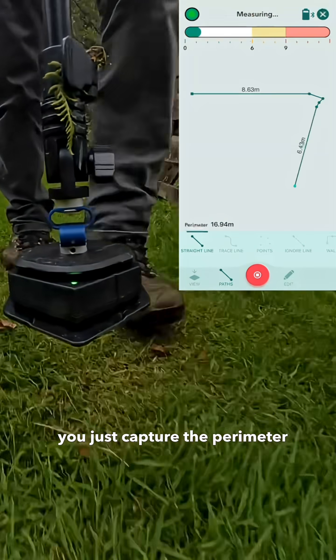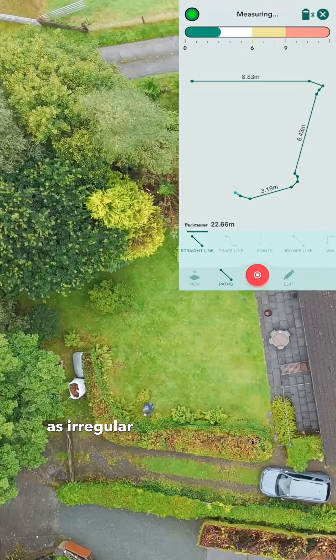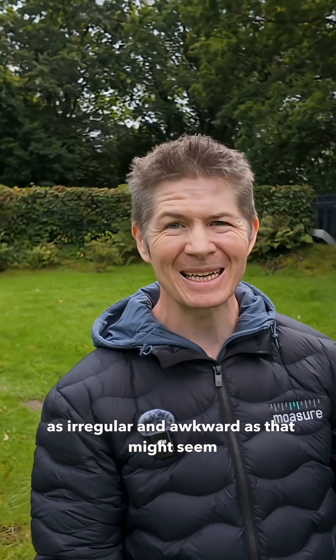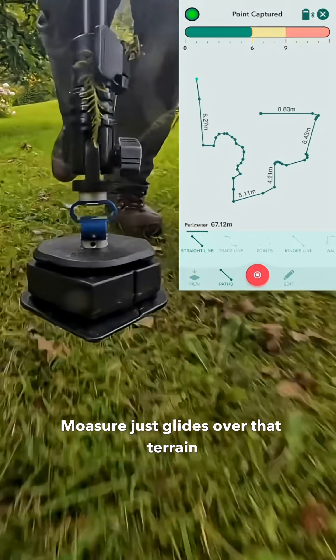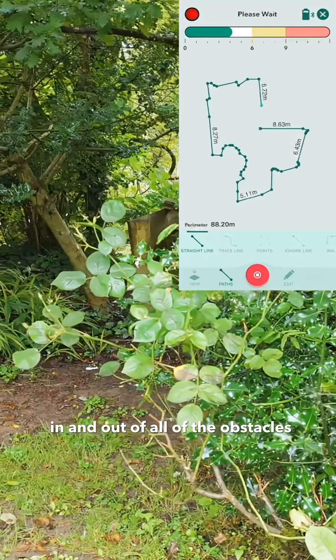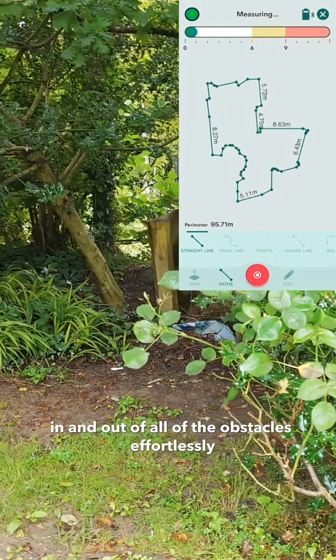You just capture the perimeter, as irregular and awkward as that might seem, and Mosher just glides over that terrain, in and out of all of the obstacles, effortlessly.